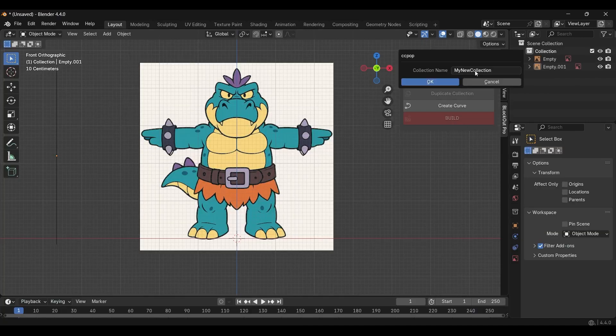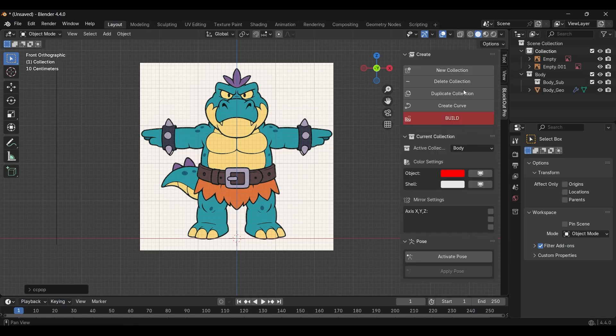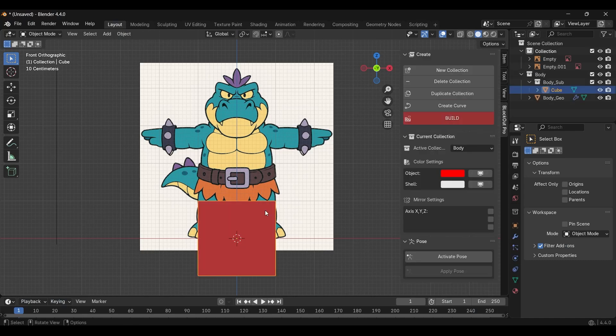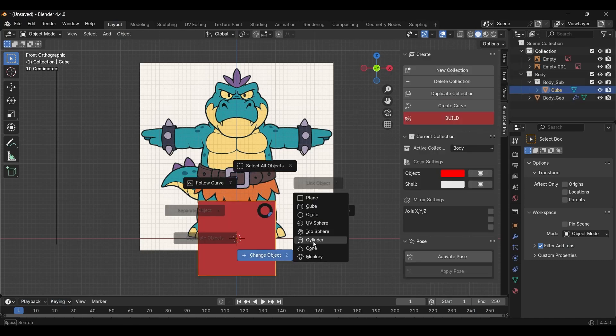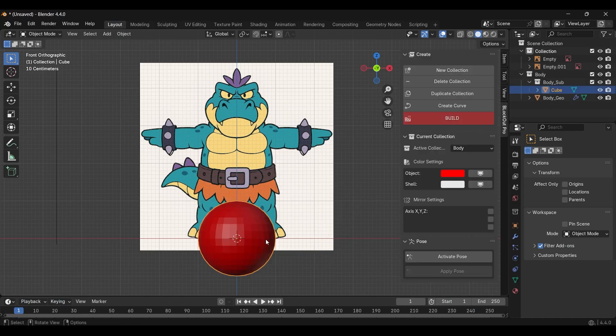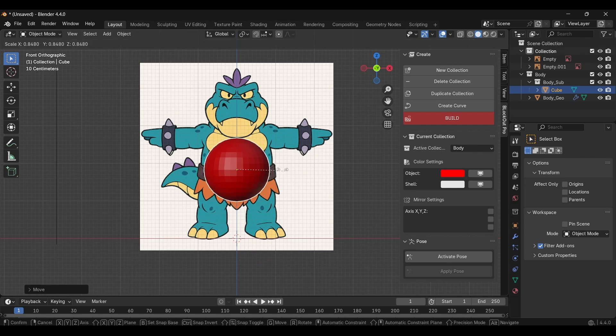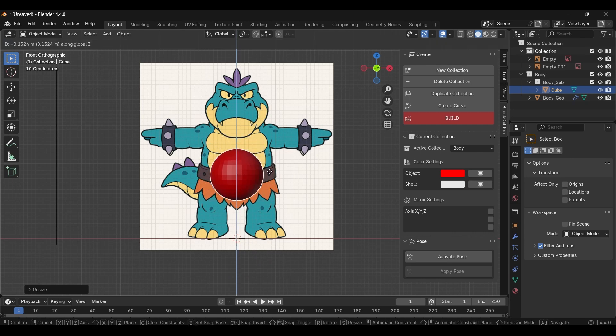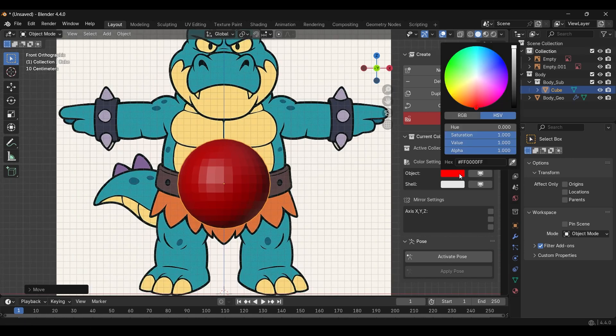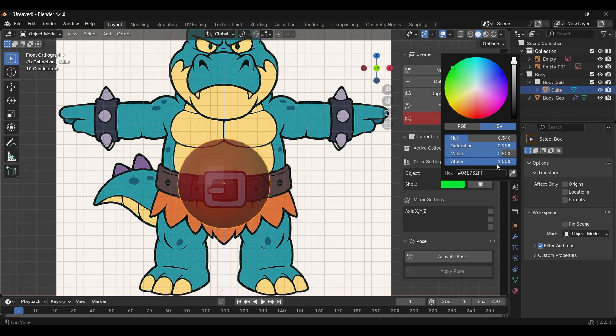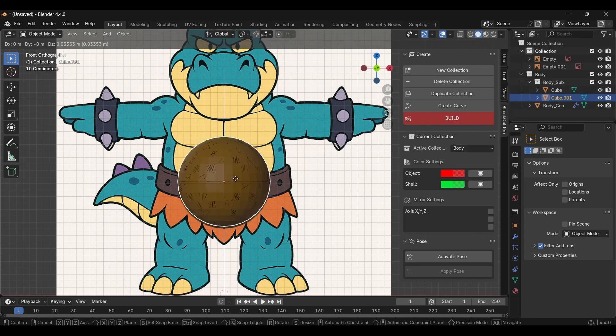I started with reference images of the character I wanted to sculpt. Using Blockout Pro, I created a new collection and added a primitive with E, then changed it to a sphere via the Pi menu. I usually begin with the hips, extruding and shaping parts to match the reference.